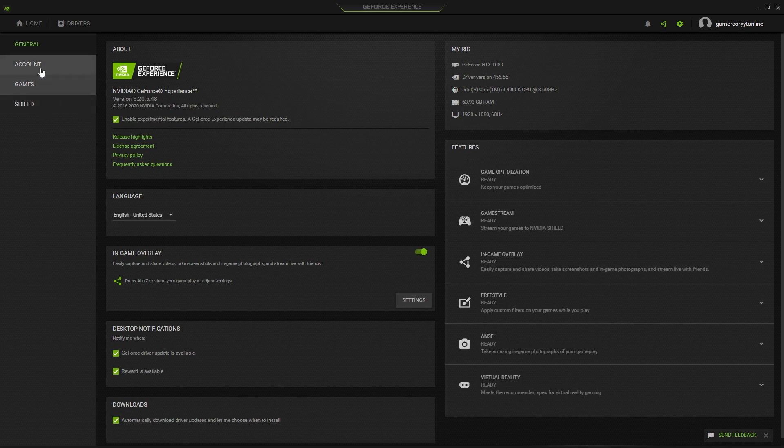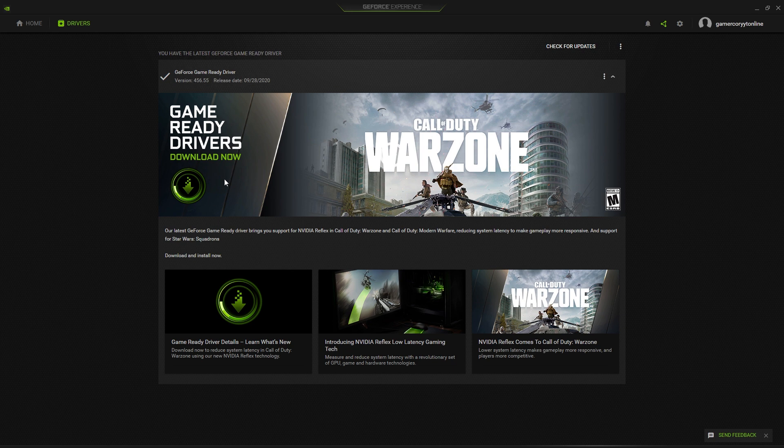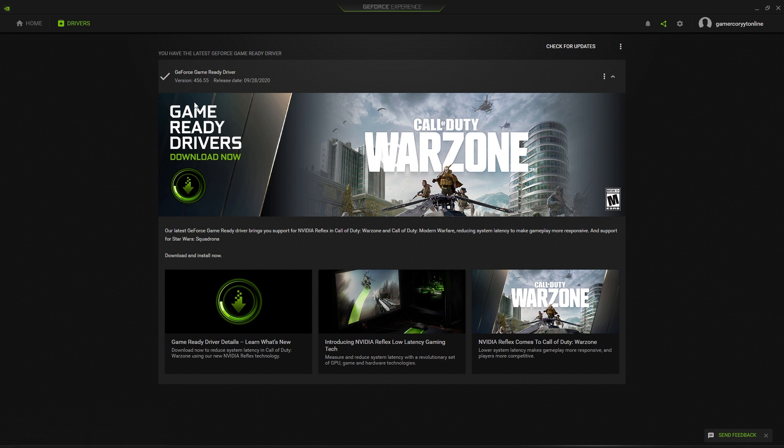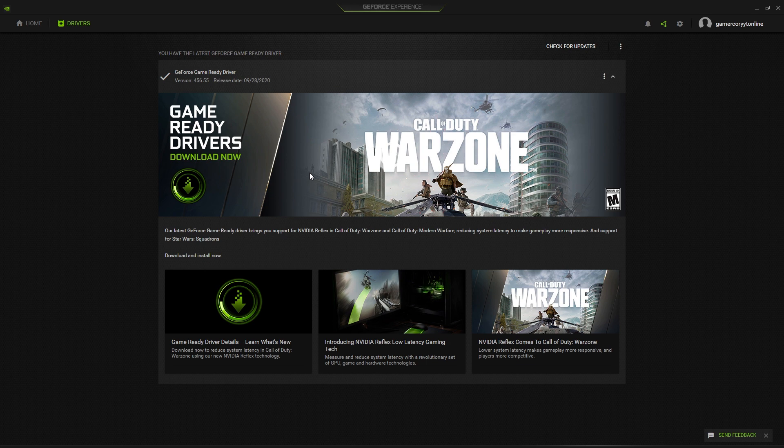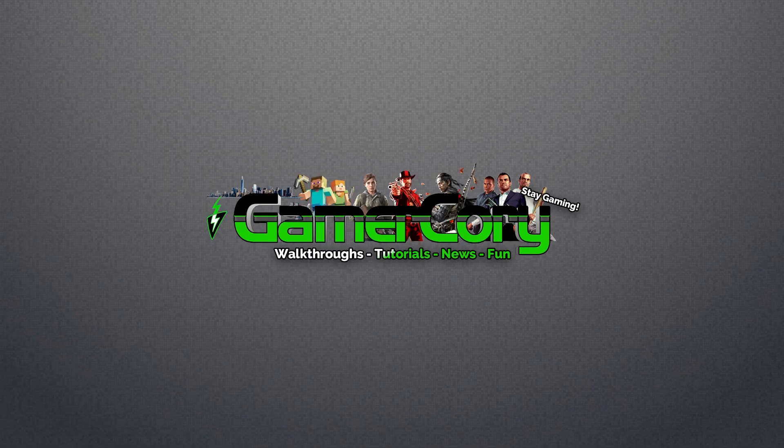When you go in here, you'll be able to click on the drivers and update them right through here. You can download all of them and check for updates here. It says you have the latest GeForce game driver installed. AMD should have the exact same thing or something very similar. Unfortunately, I don't use AMD, so I can't specifically go through all those options with you. Make sure you check out other videos revolving around AMD.